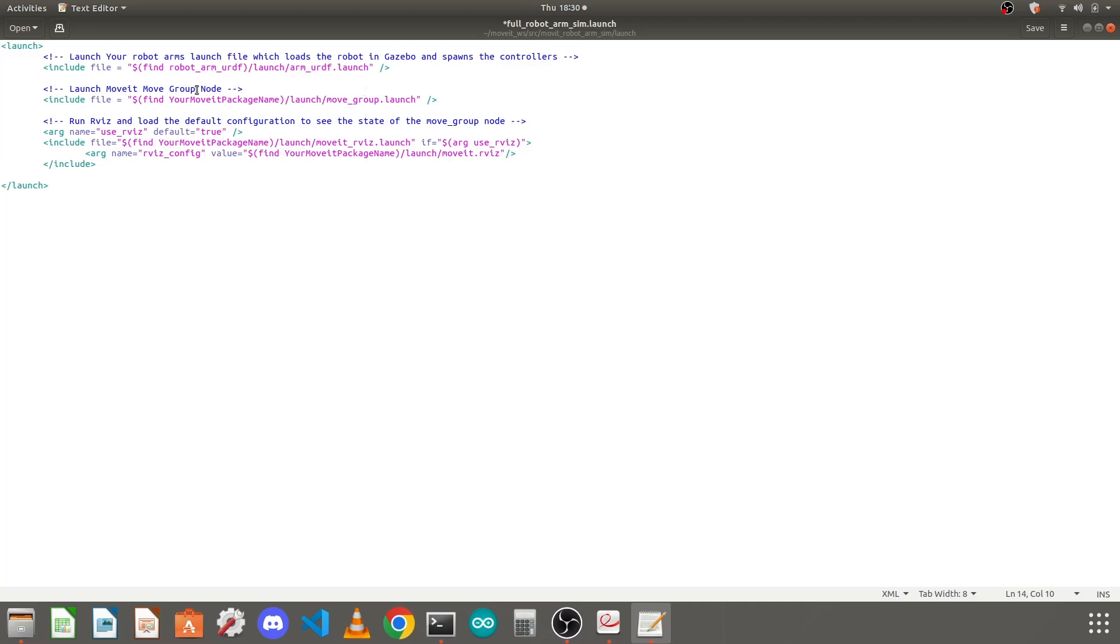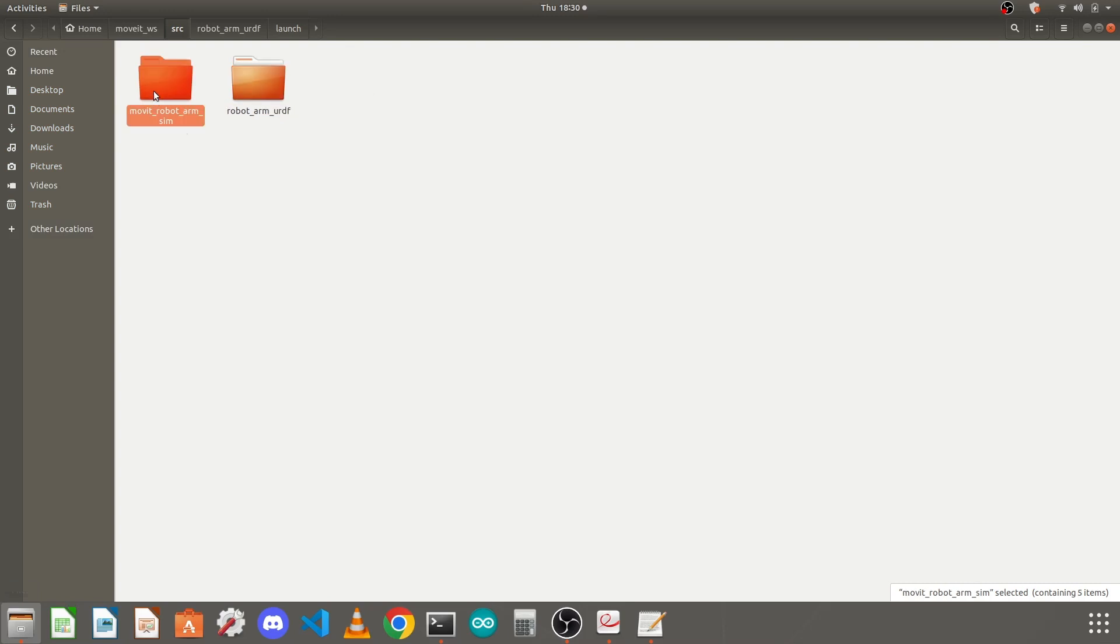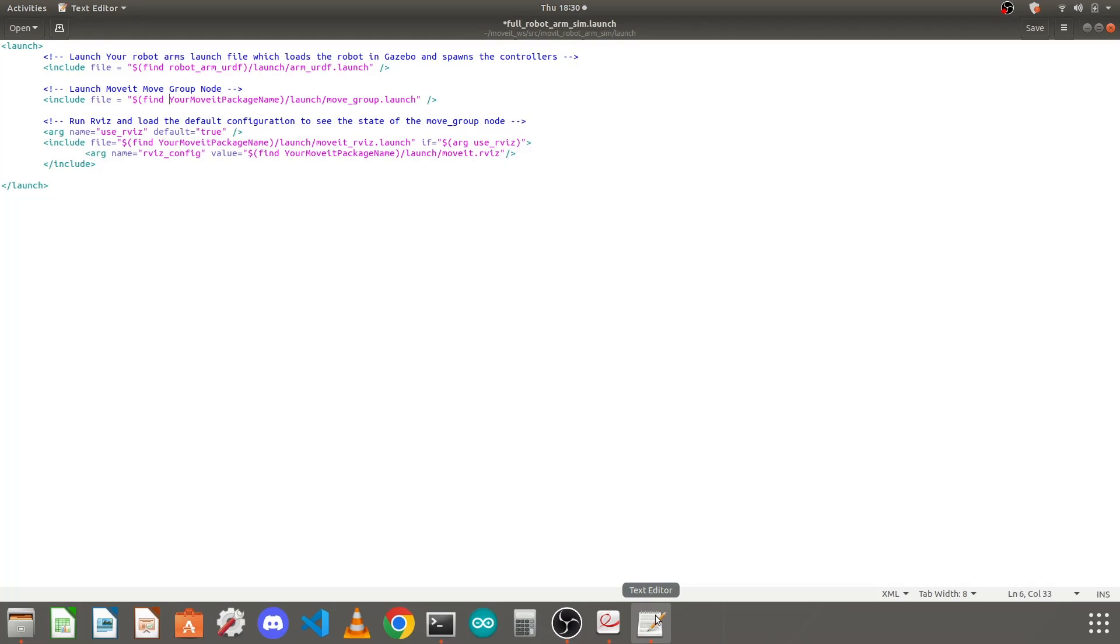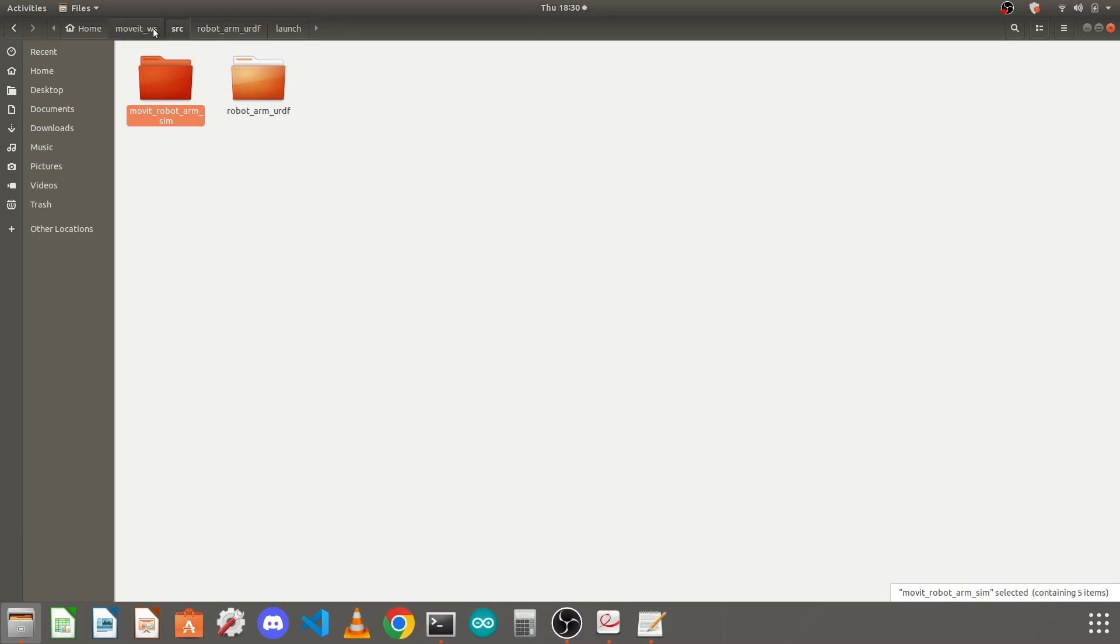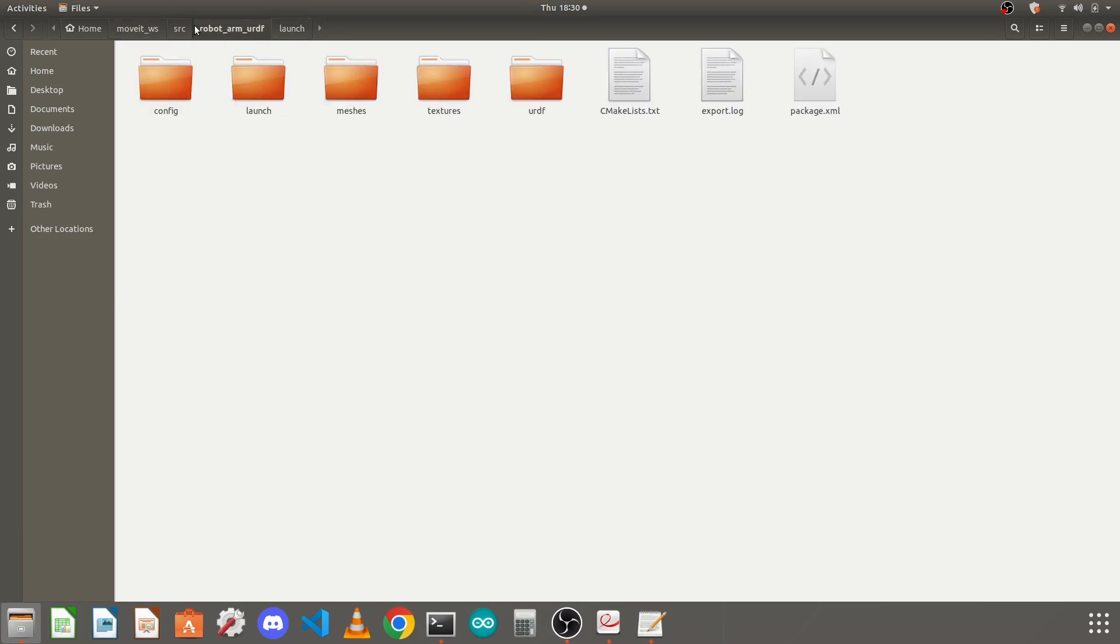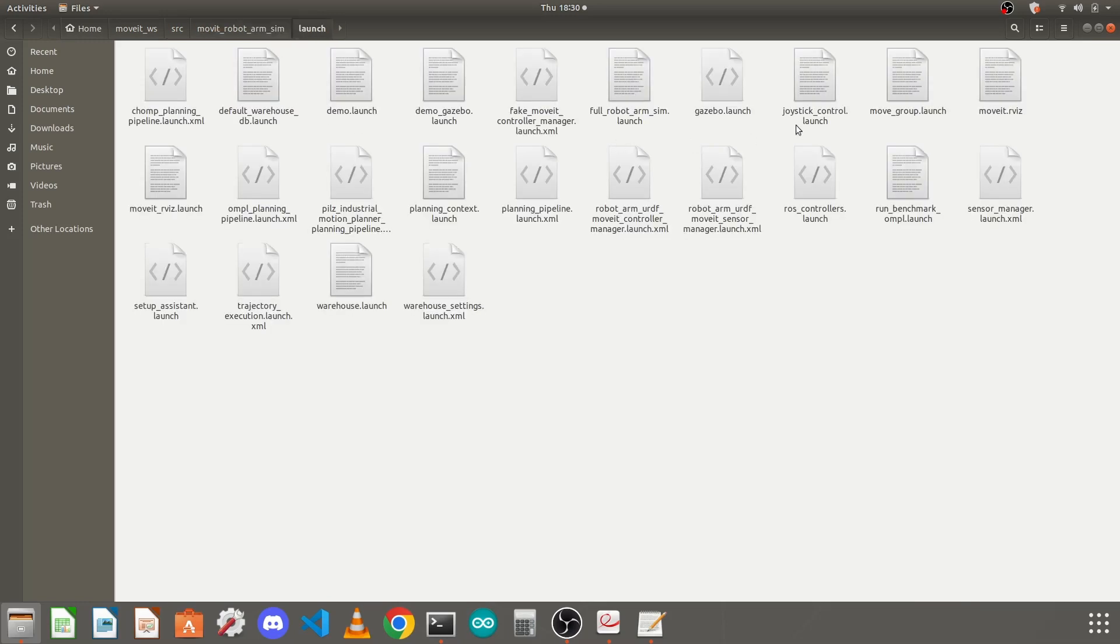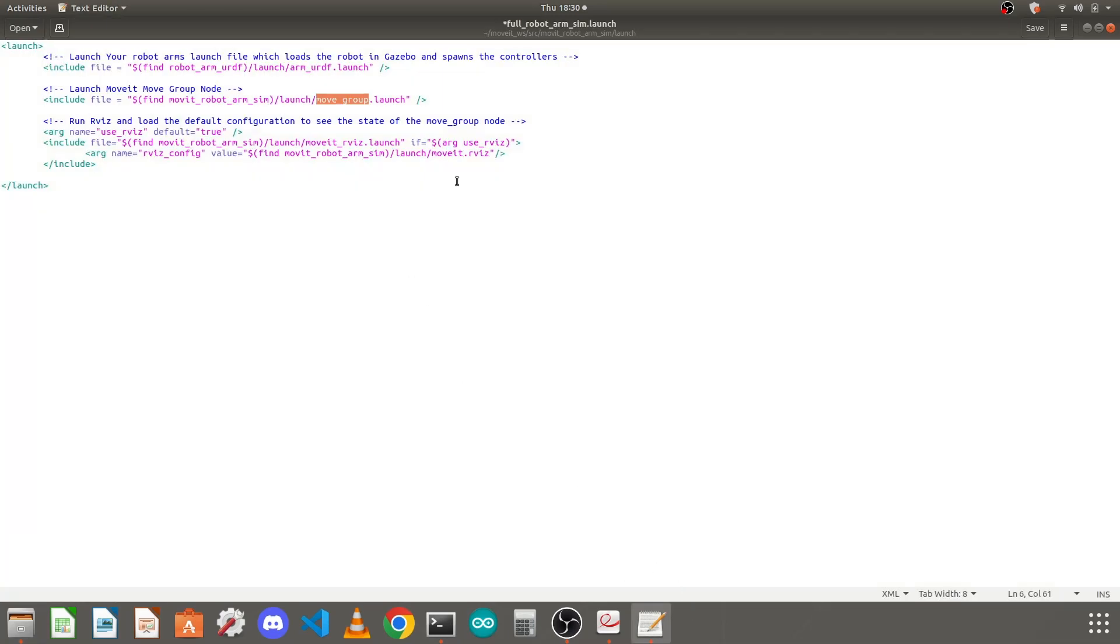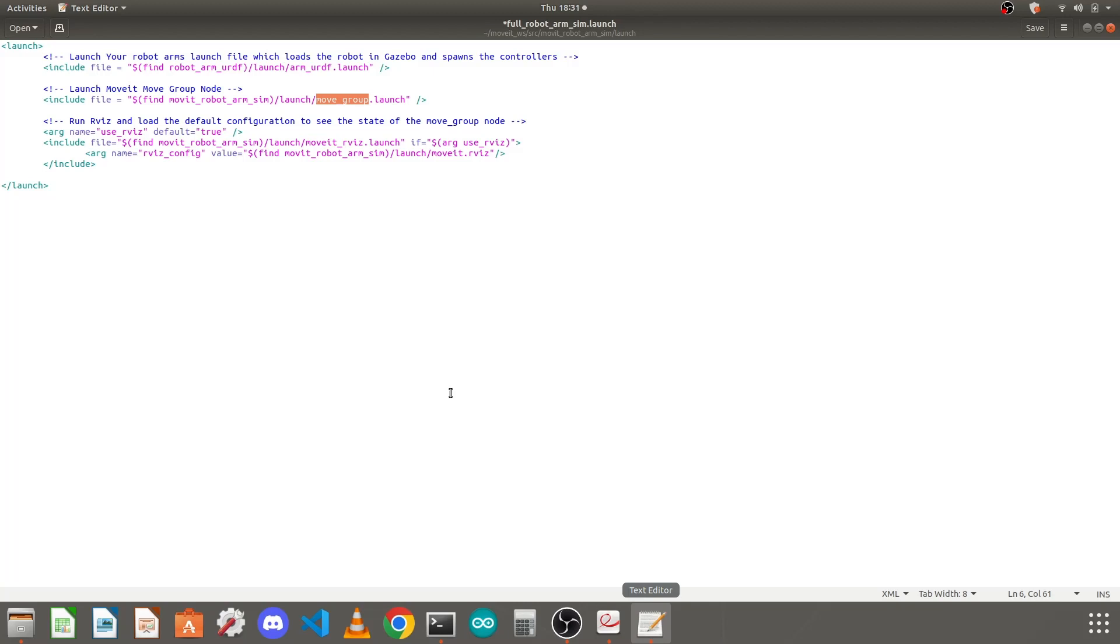This include file includes that movegroup.launch so we just need to give here the MoveIt package name. I will take its name and copy it and replace only this with my MoveIt package name. Again here give your MoveIt package name. This movegroup.launch file is already available, it is created by your MoveIt setup assistant by default. This moveit_rviz.launch and rviz configuration file is also available here so you don't need to worry about them, you just need to replace your MoveIt package name.